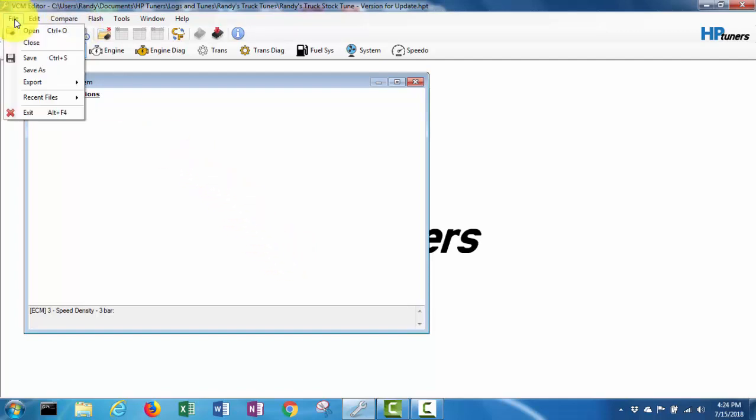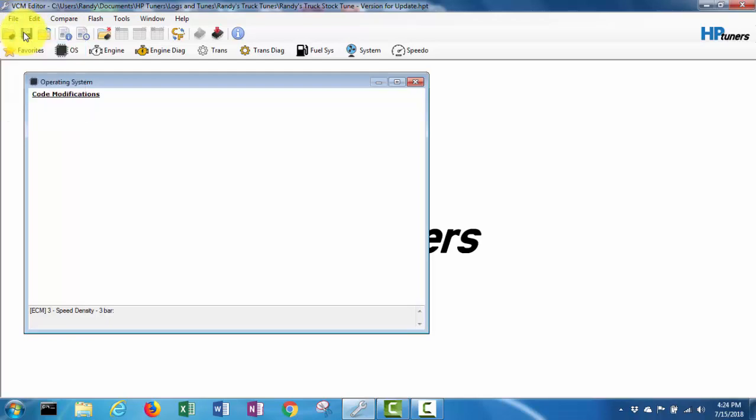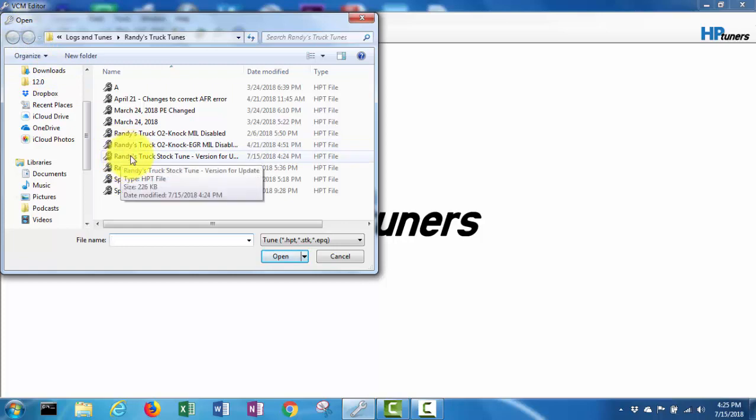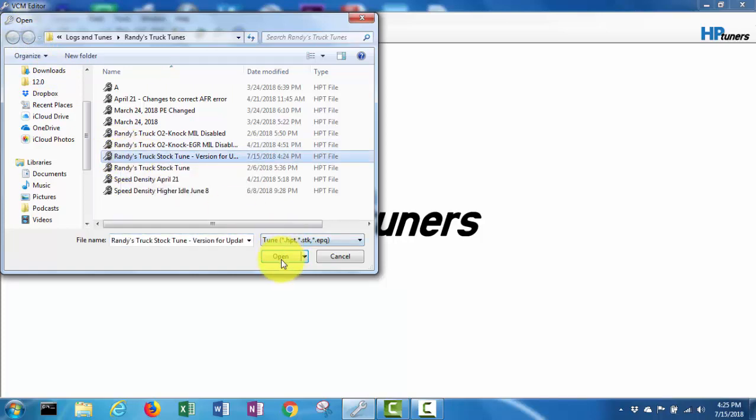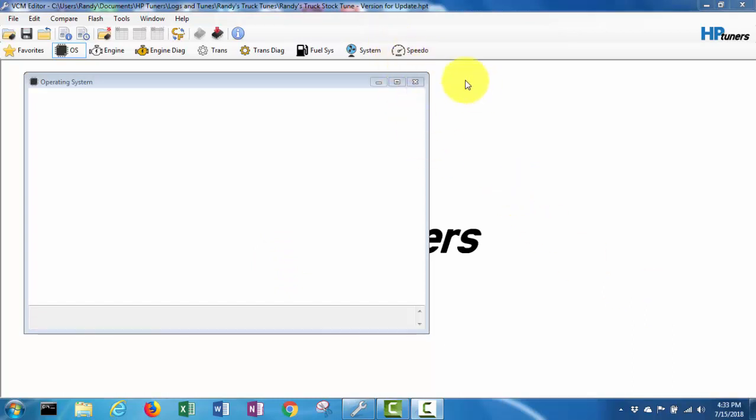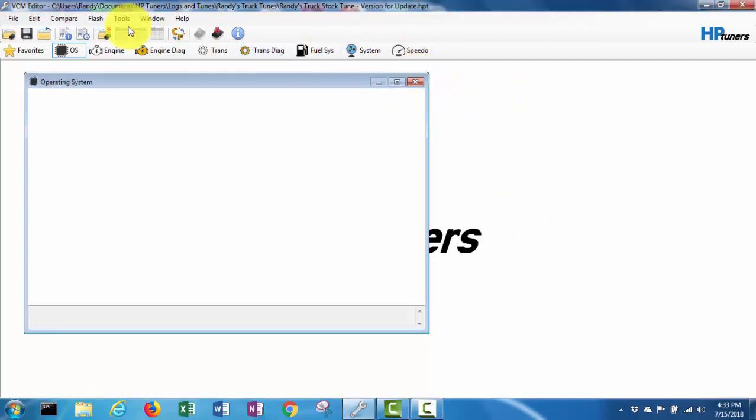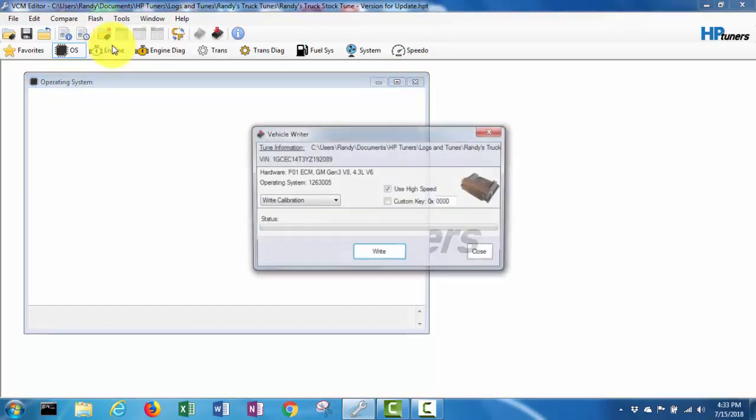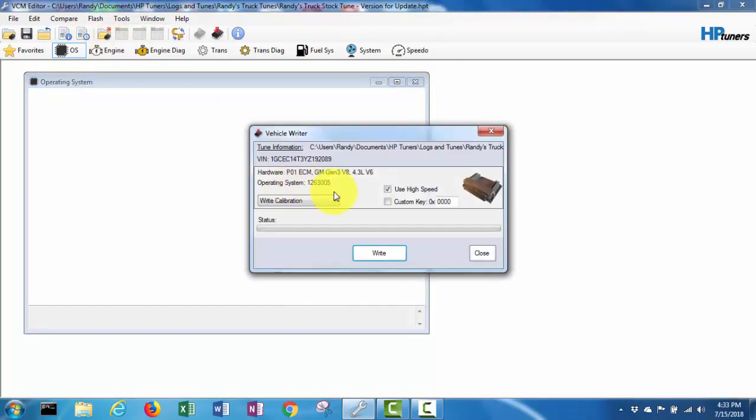Now it's saying open a new file. I guess I'll open this one again. Like I said, I've never done this before. Okay, so I've got that stock tune version 4 update opened up again and it said to do a write entire. So I'm gonna go to write vehicle, write entire.